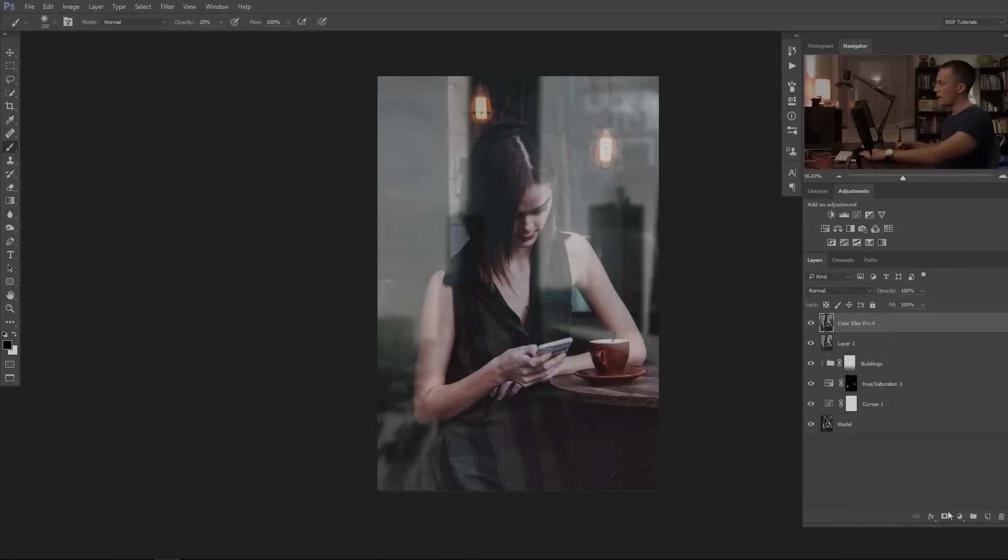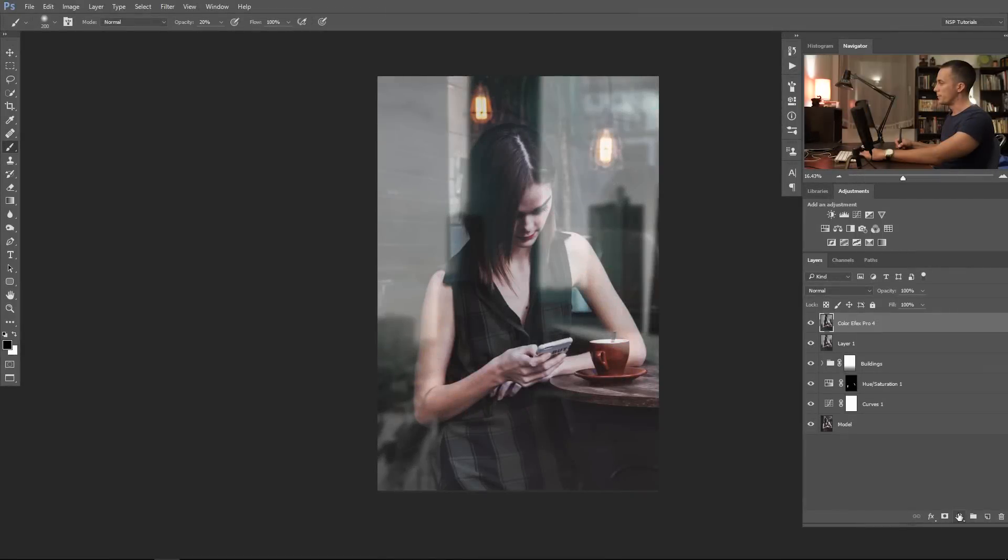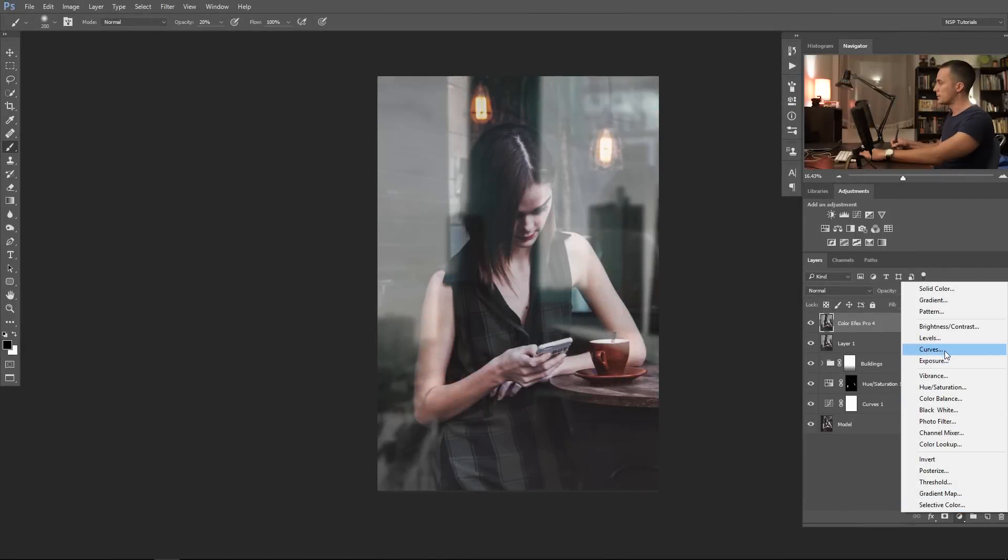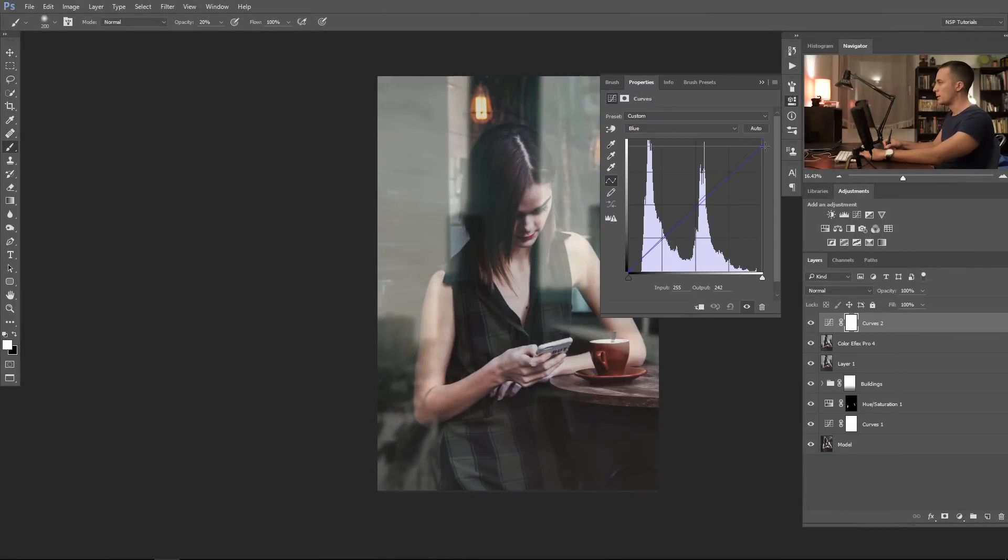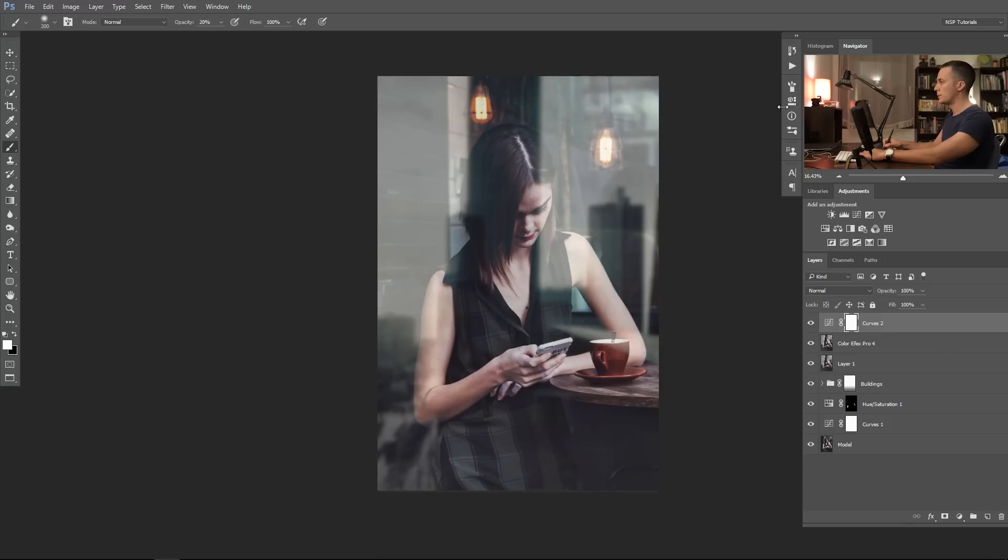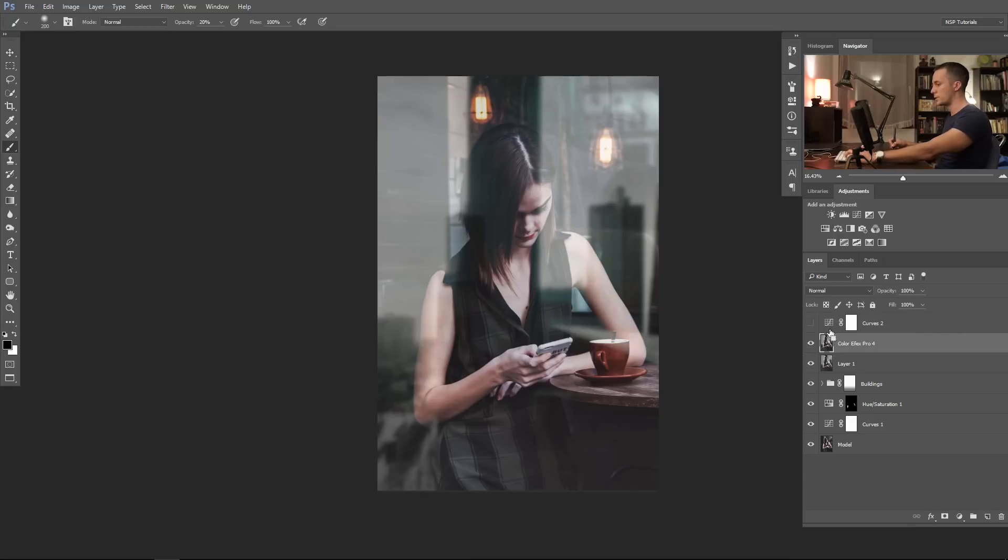And after that you can play with the color correction, do whatever you want, what you like for your taste. I will use curves and just make some split toning like so. Maybe, let me see, yeah it's not bad. That's one thing.